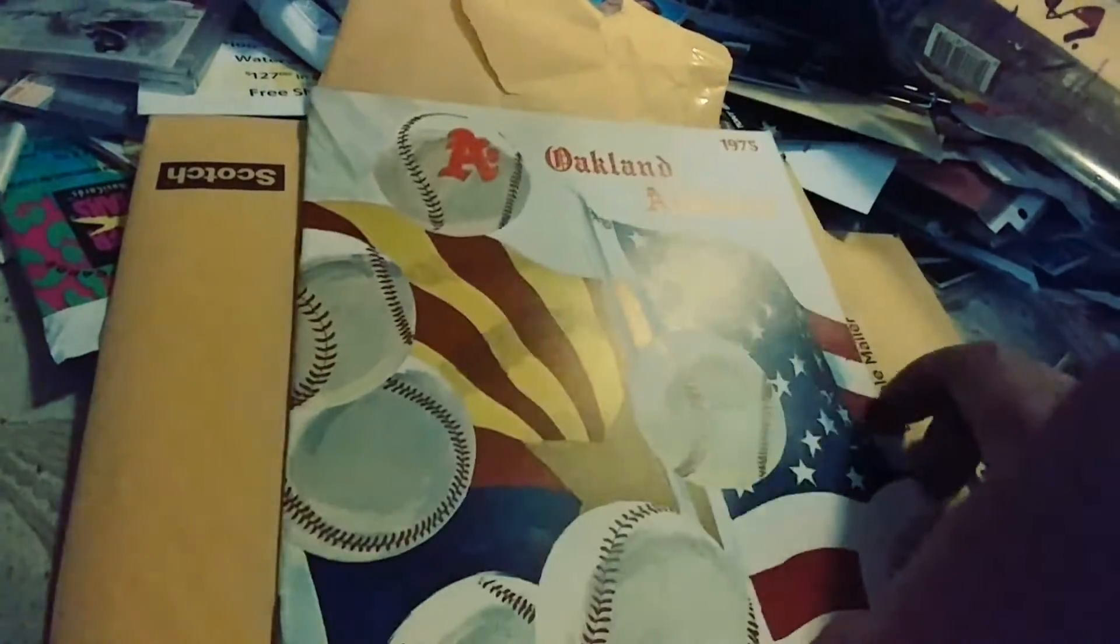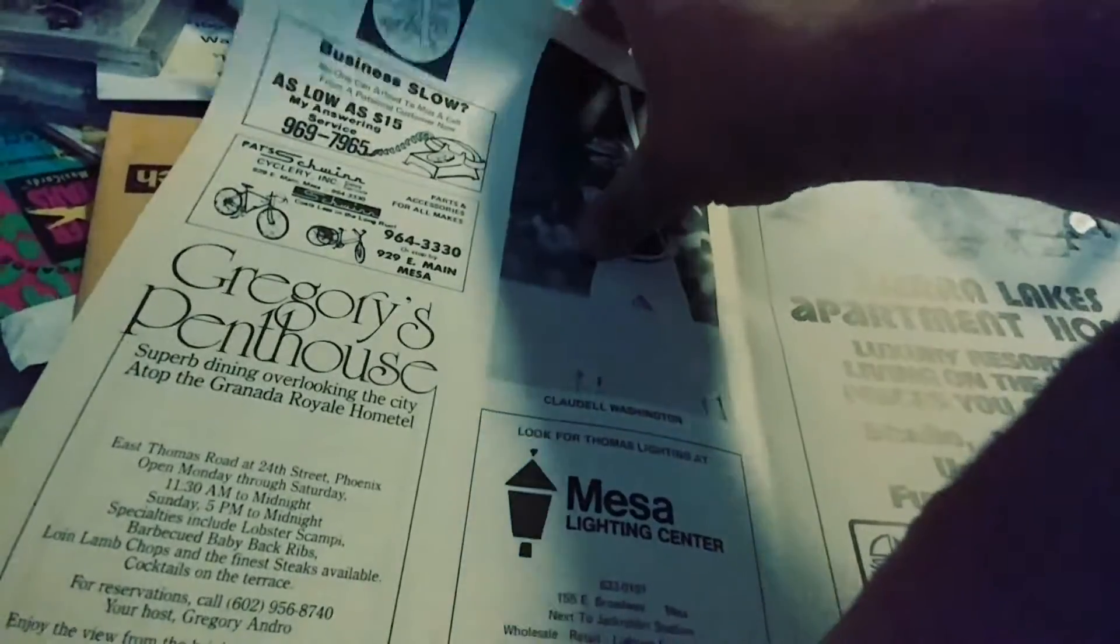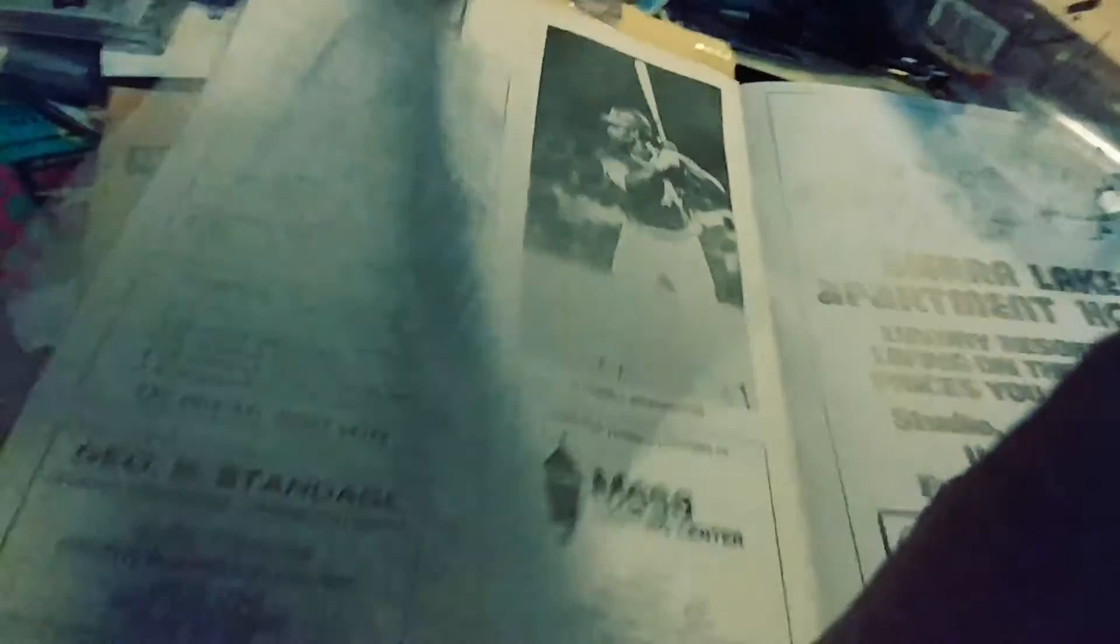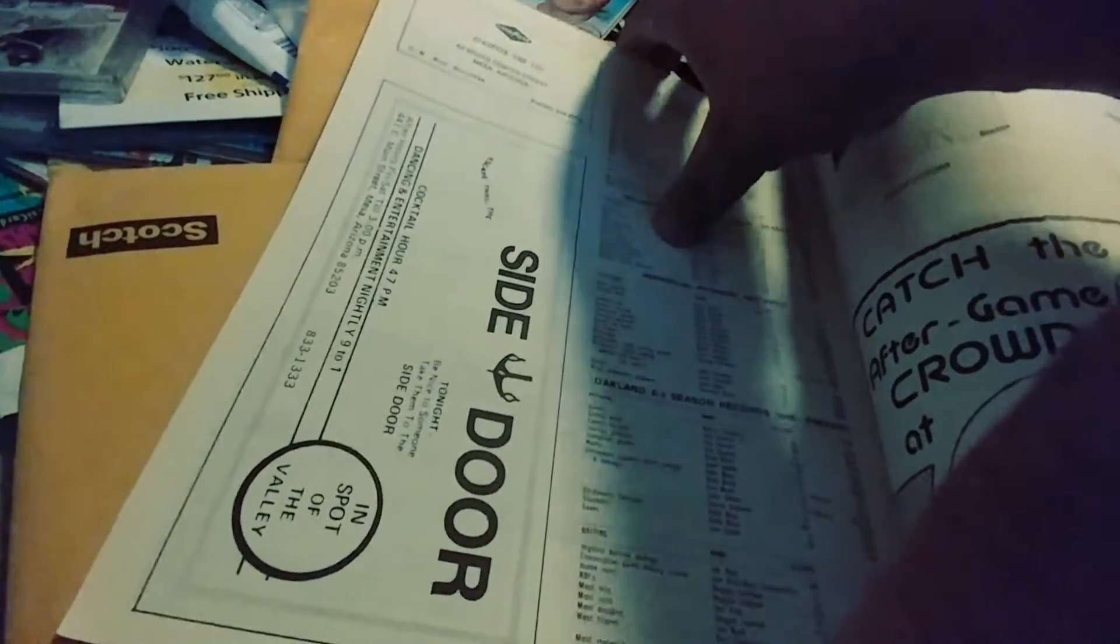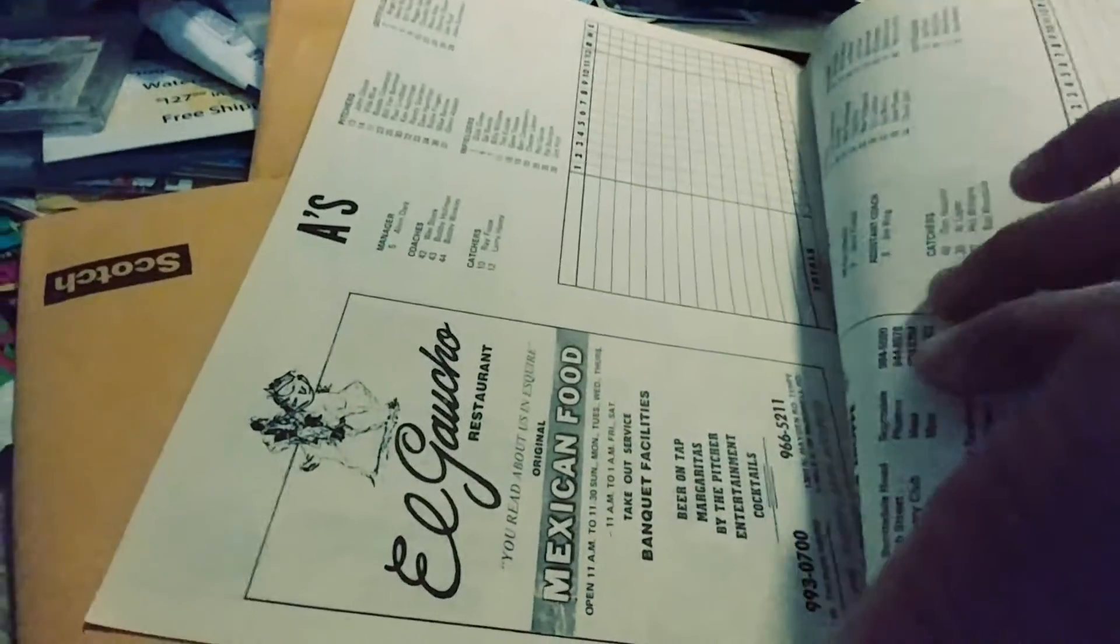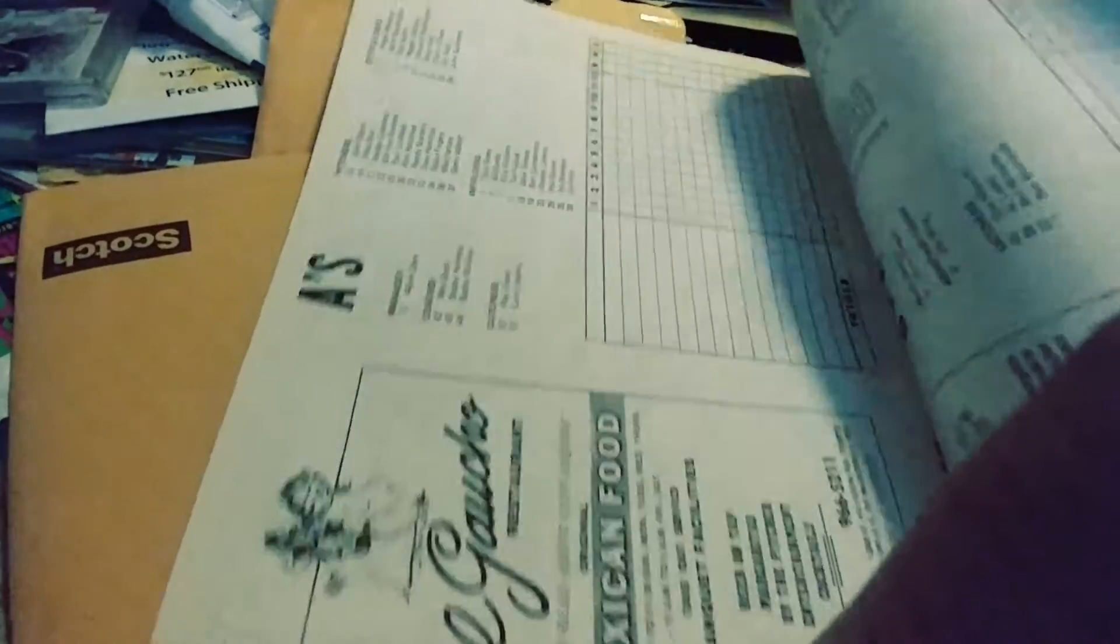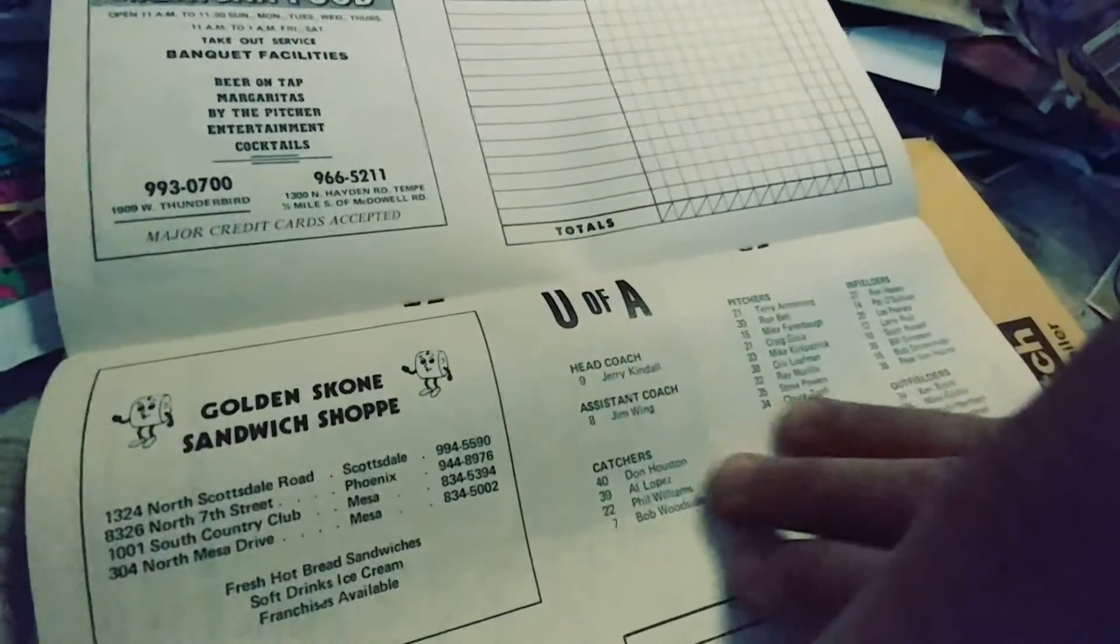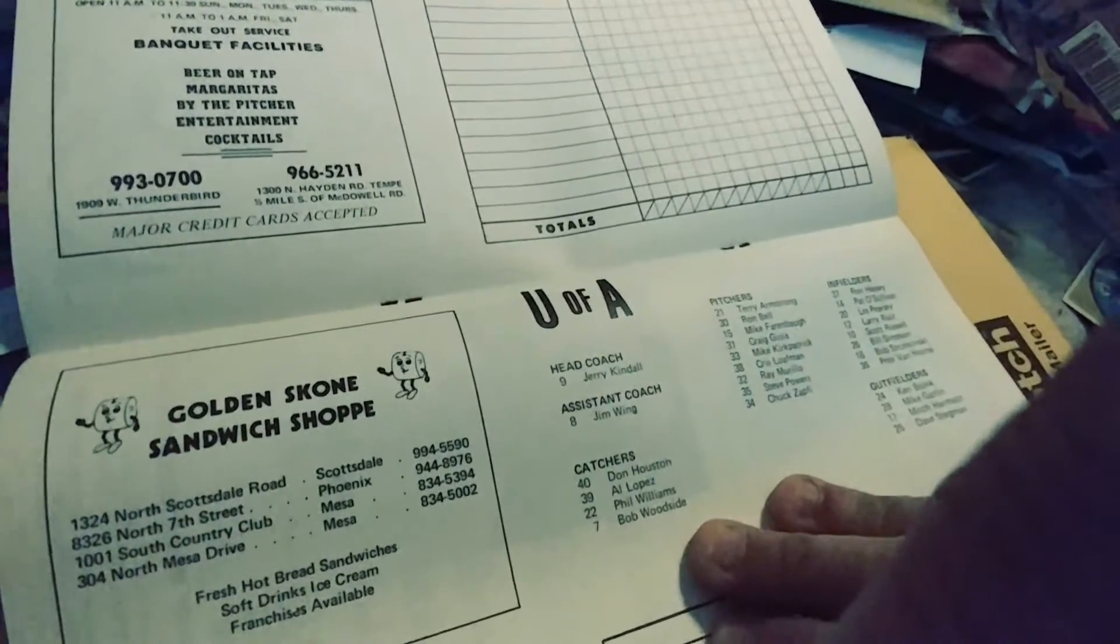I picked up this 1975 Oakland A's book. There's Claudio Washington and Joe Rudy, Dave Hamilton, and there's a Reggie in here somewhere. It's got the scorebook. They're playing the University U of A. I don't know who that is. U of A Arizona, probably.